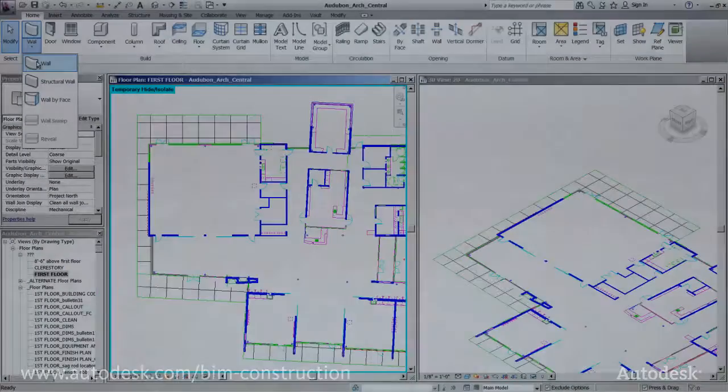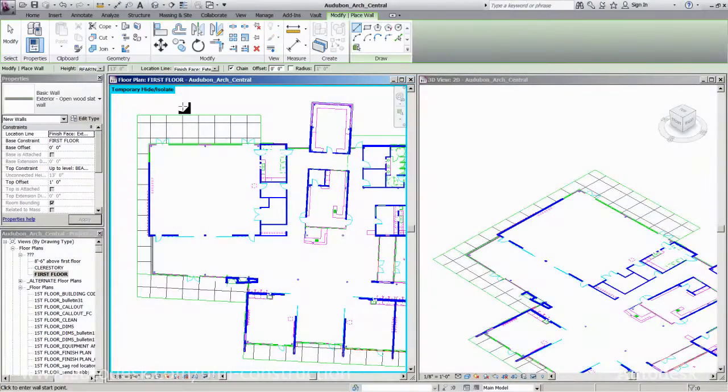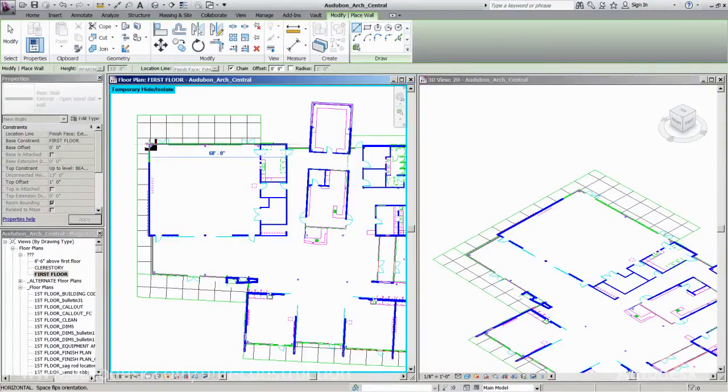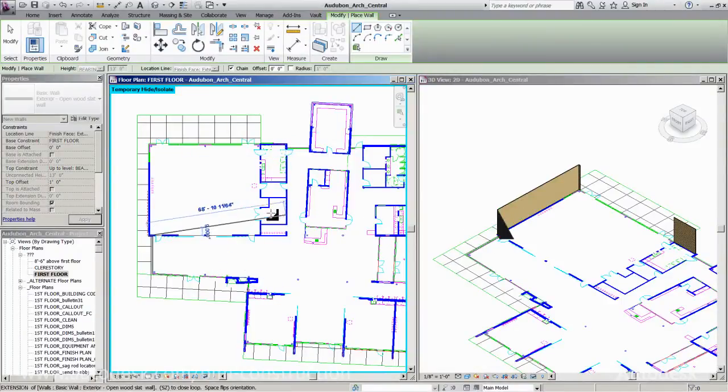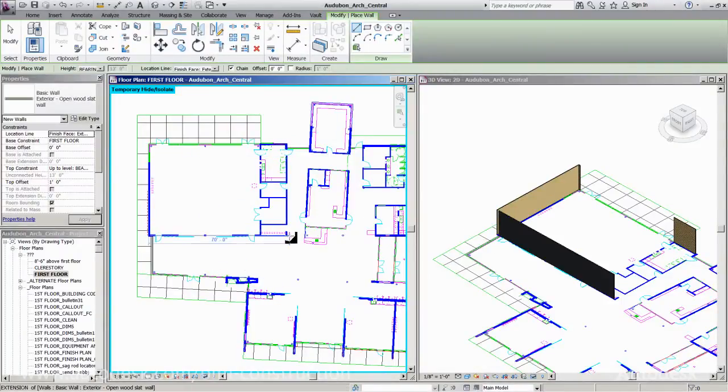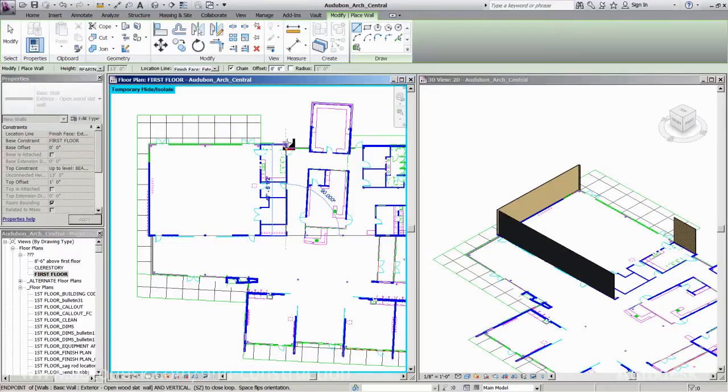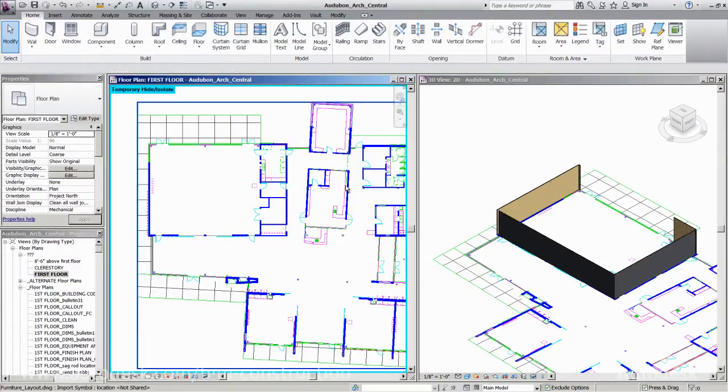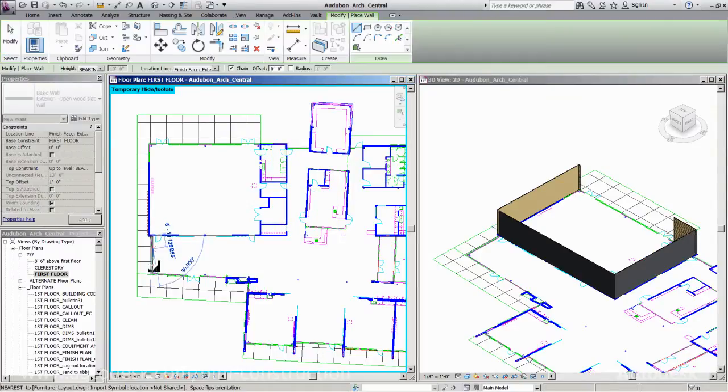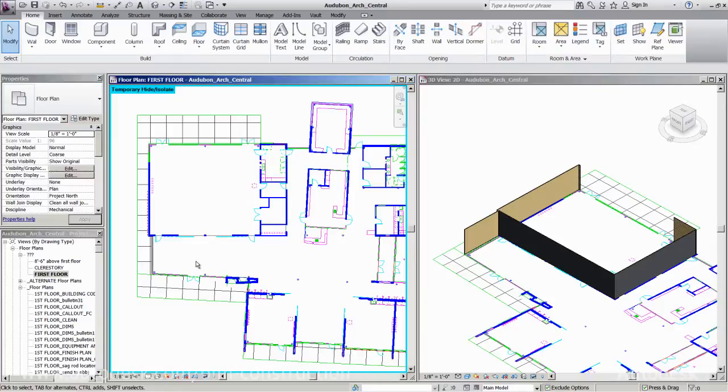With the Autodesk Building Design Suite, you can break down the barriers between design and construction using intelligent, model-based construction modeling tools to evaluate and enhance the constructability of designs and enhance the project delivery process.